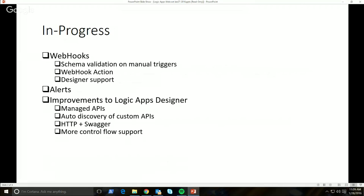And more control flow support. In the new designer, we will first release conditional support, and then continue on that journey to do a 'do until' and 'for each' first-class support and scopes inside your Logic App.